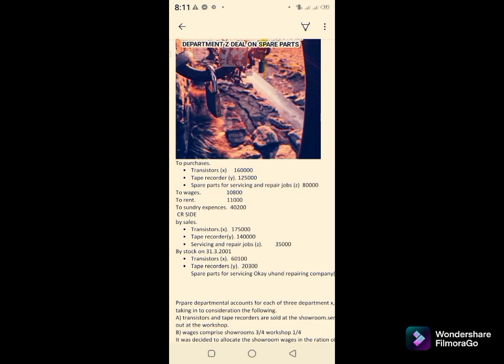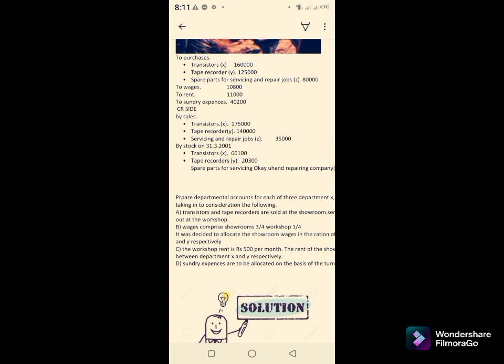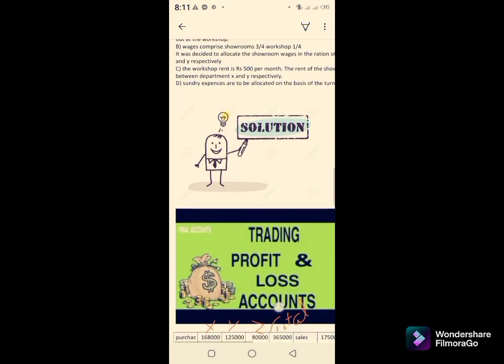The purchases are given for transistors, tape recorders, and spare parts. But the problem is that expenses — wages, rent, and sundry expenses — are given in a combined form. You cannot determine the amount for Department X, Y, or Z separately. The distribution of these expenses is the main challenge. The credit side shows sales and stock for all three departments, and we will discuss the additional information when solving the question.